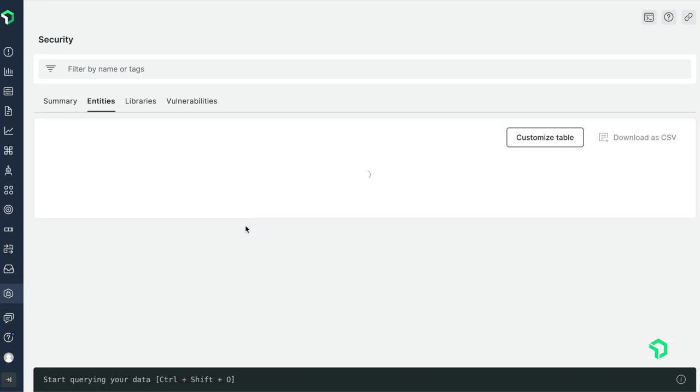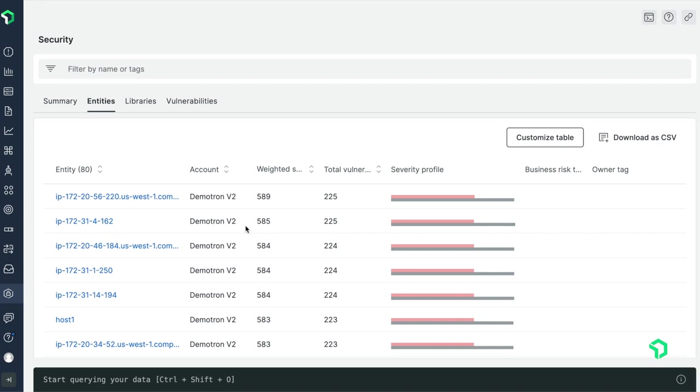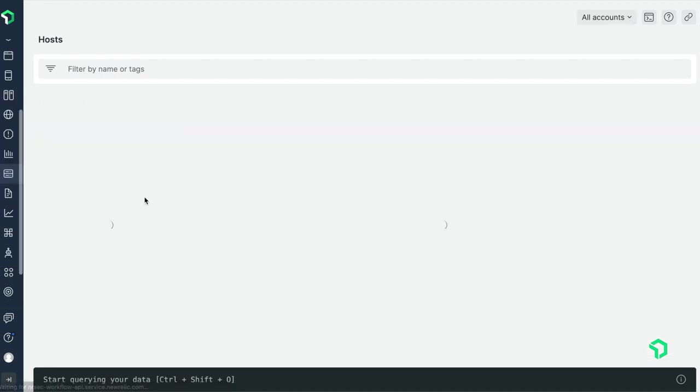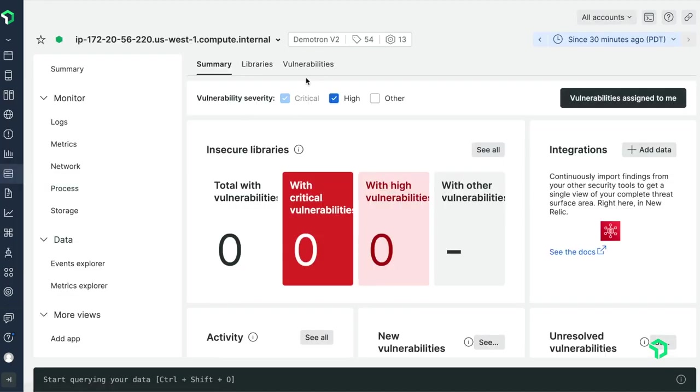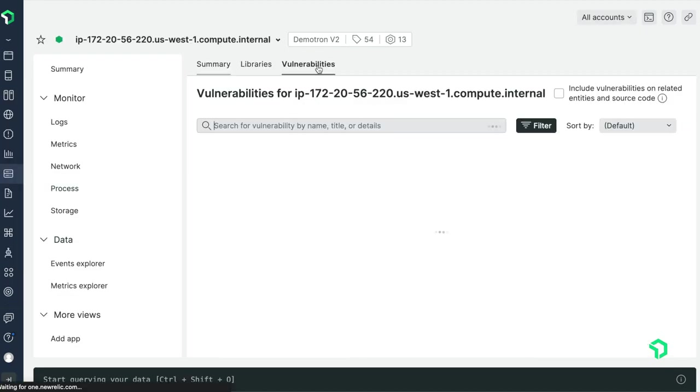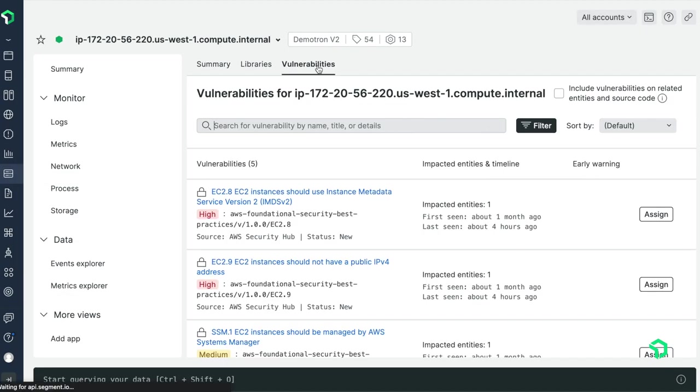By going over to the entities tab, I can see my most affected entities, and they all appear to be EC2 instances. When I click into one and then head over to vulnerabilities, I can see that there are several detected by AWS Security Hub.